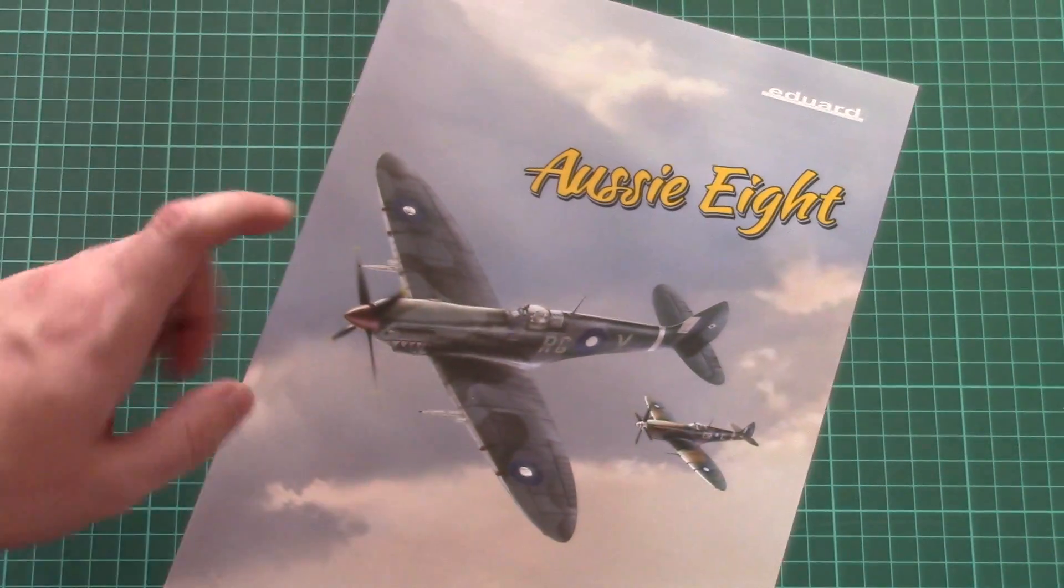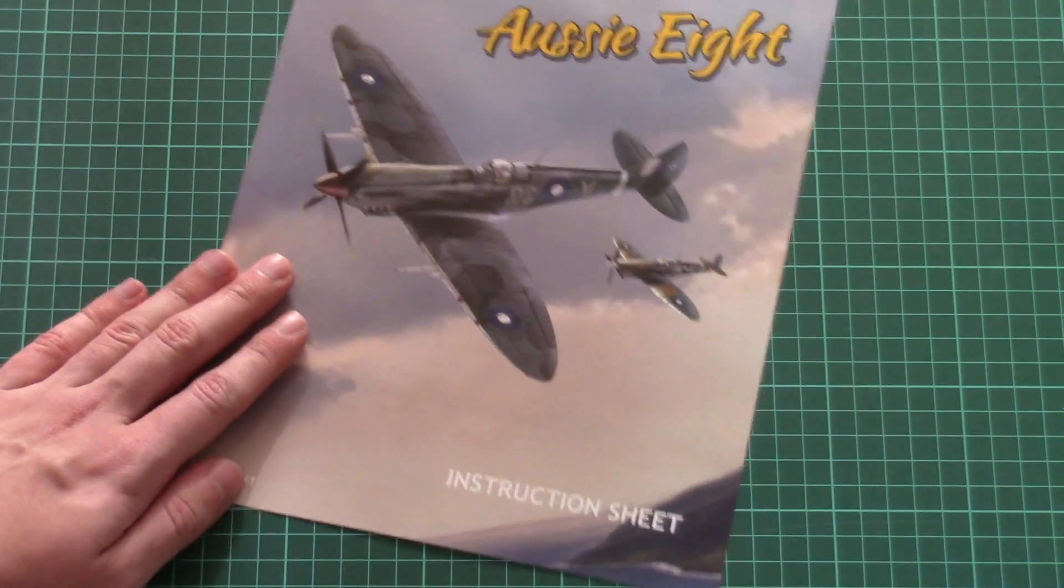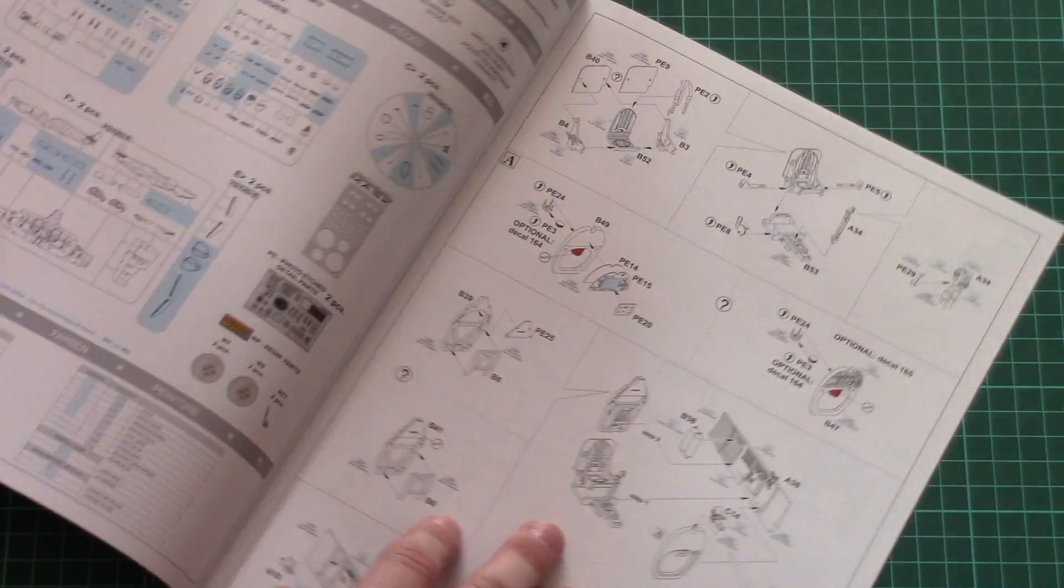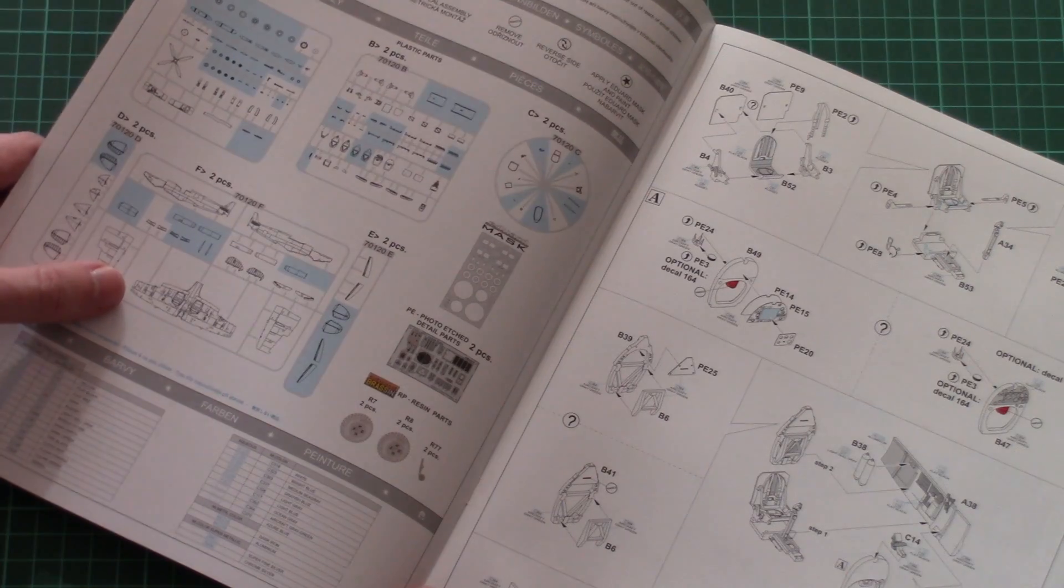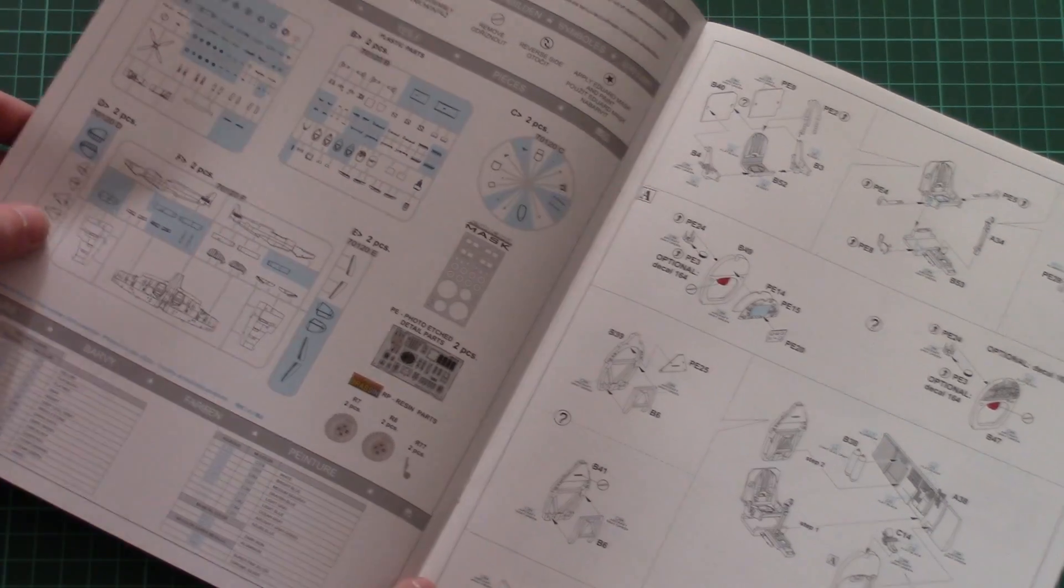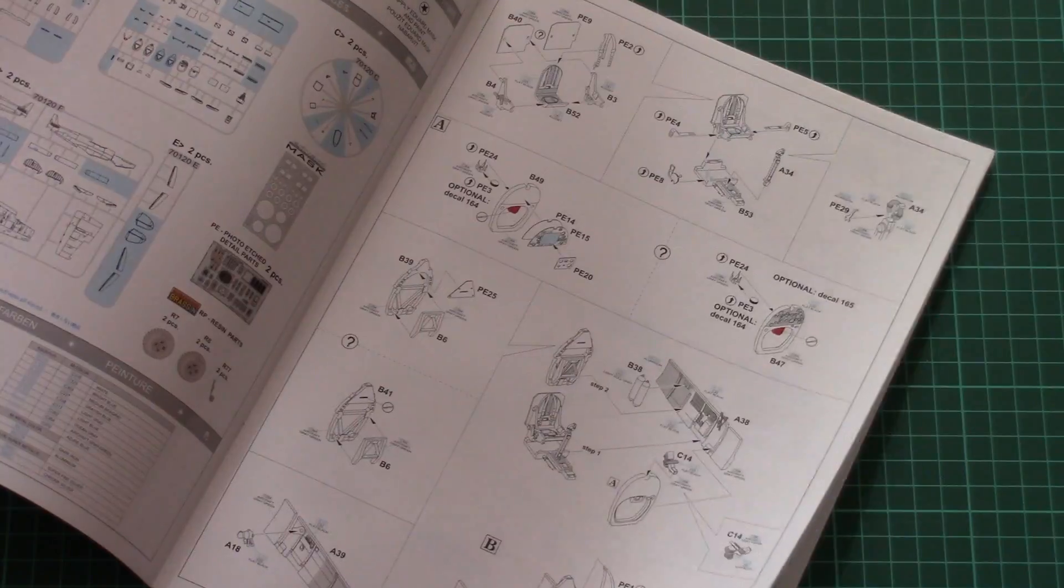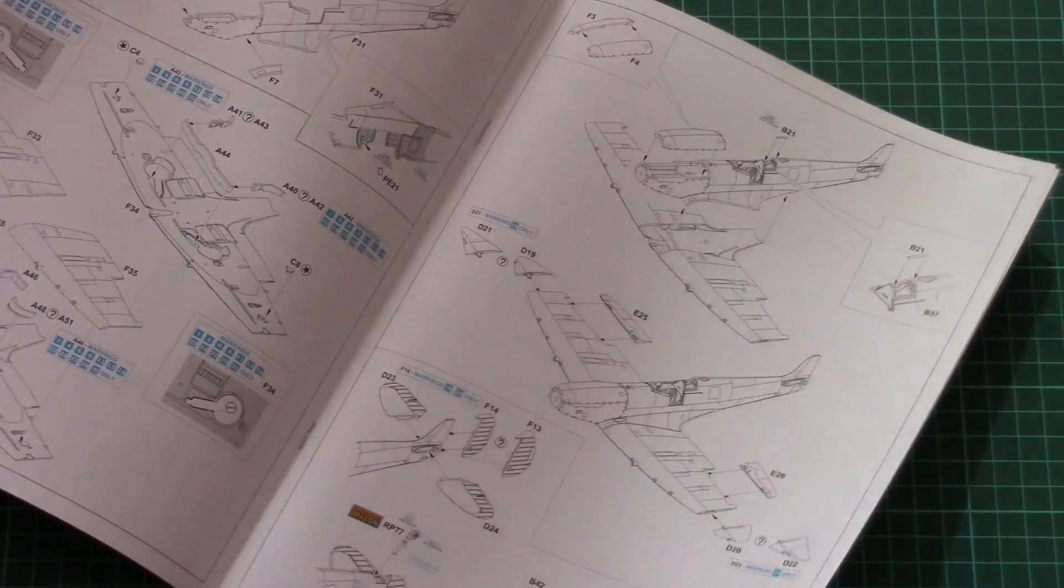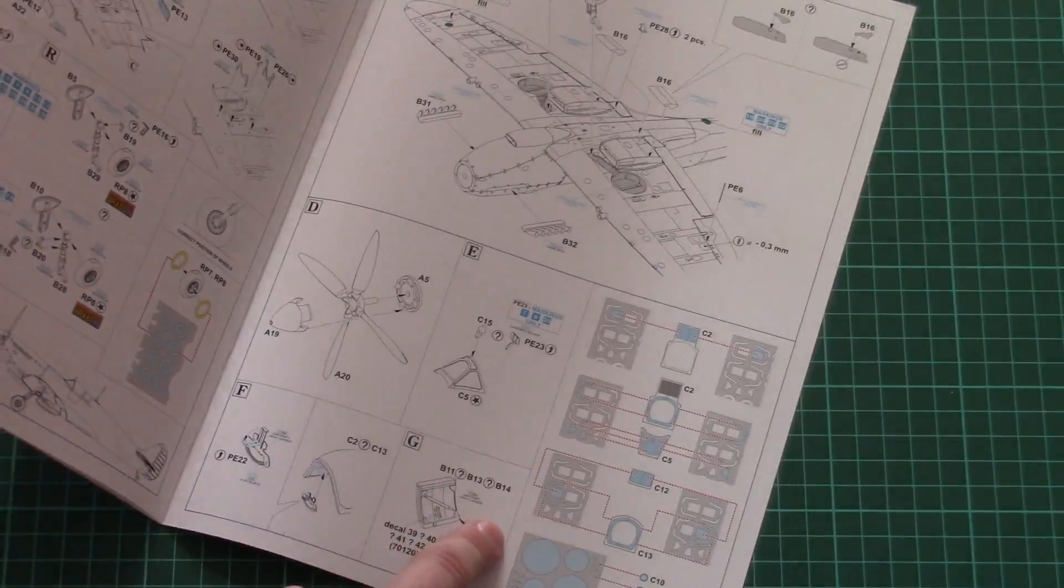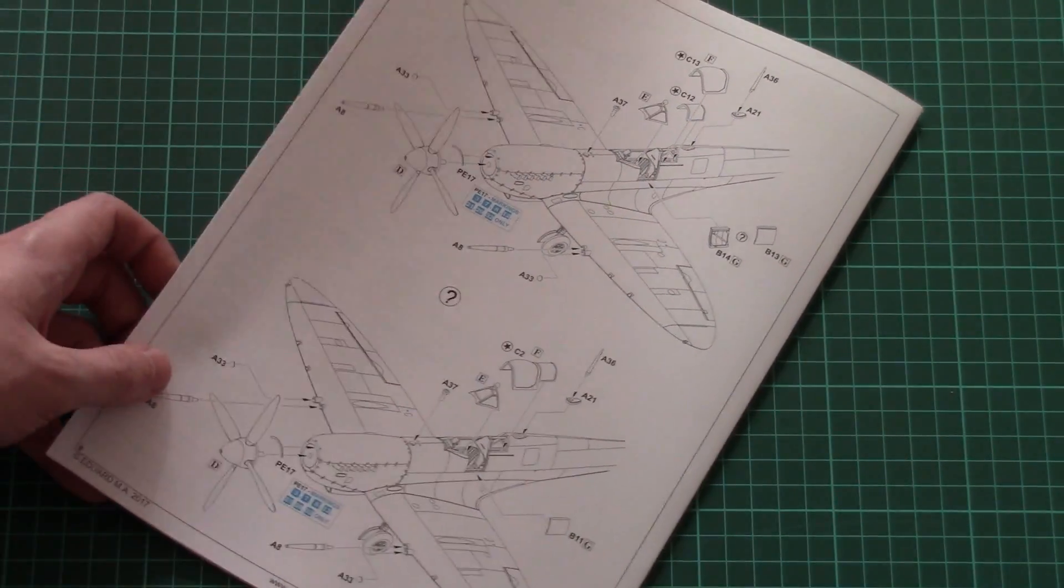The assembly manual or instruction sheet is printed in the form of a separate brochure. Here you can see the parts map. Note how many parts won't be used in this model. Then we have the assembly process which starts from the cockpit and gradually continues into fuselage and wings. Here we have the mask application guide, and that's pretty much all.